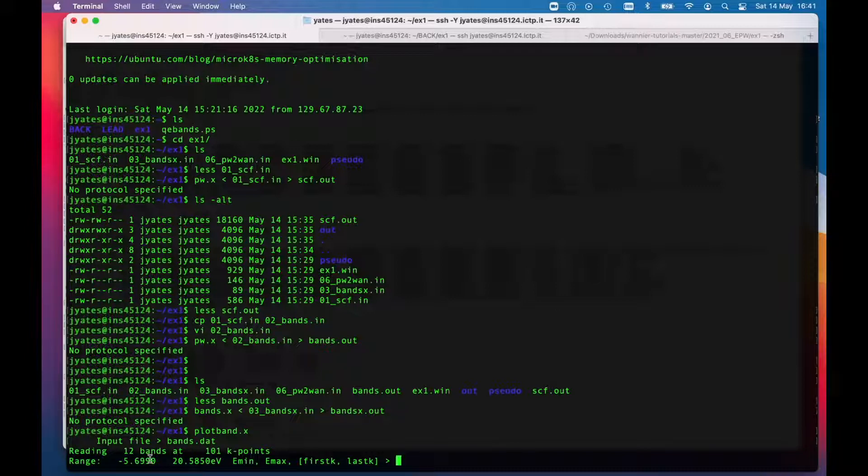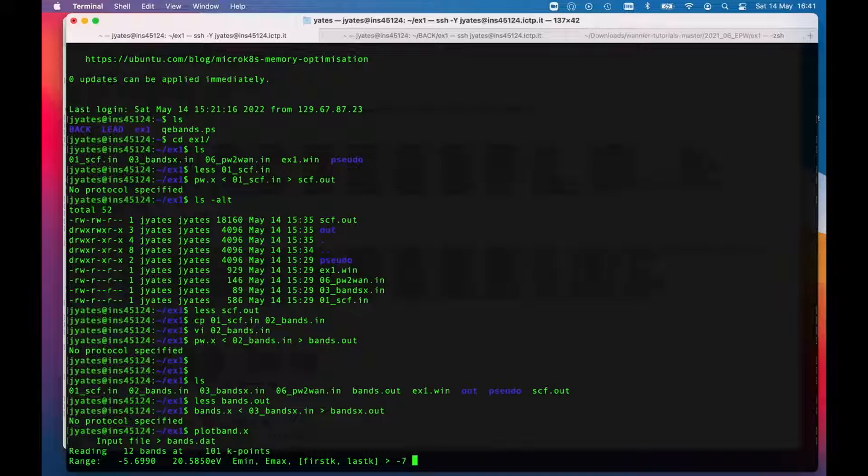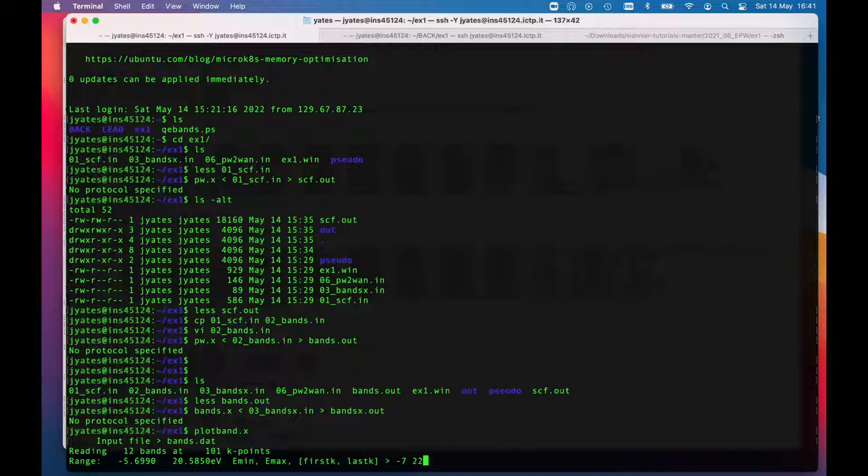It's looked at that and we need to give it the range for the plot. The lowest band, the bottom of the band structure, is about minus 5.7 and the top is about 20 and a half. So let's say if we go from minus 7 to 22. This is all very quick, so you could just repeat this step if the graph didn't look how you wanted it.